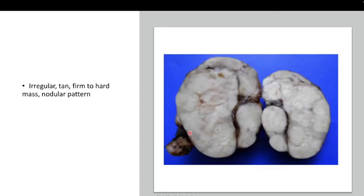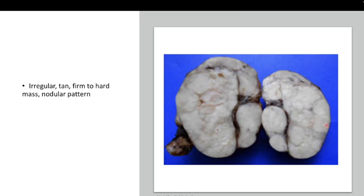We move on to the next case. When you examine this lymph node macroscopically and bisect it, you can see there is an irregular tan firm-to-hard mass replacing all the normal lymphoid architecture. There are quite well-circumscribed tan masses in a nodular pattern, separated by fibrous tissue. In between, there's a whitish component — an area of necrosis. So basically, the lymph node is enlarged with a nodular pattern, firm-to-hard and tan-whitish-grayish in color.